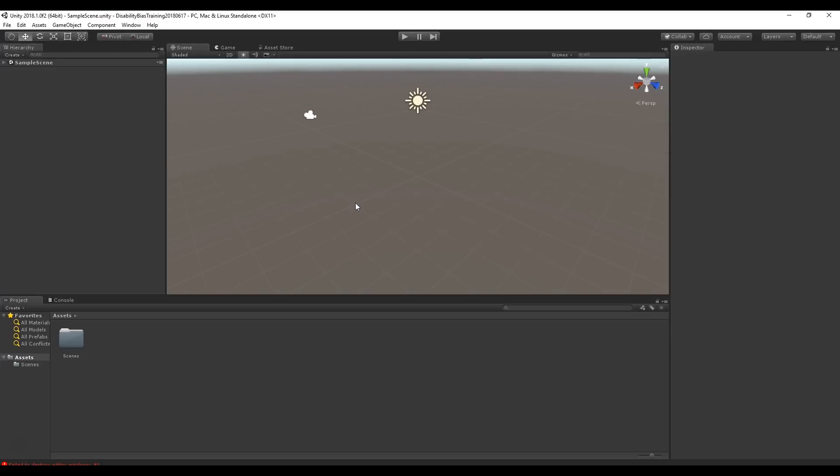Hello and welcome to EqualReality's video on Introduction to Unity. In this video we're going to cover everything you need to know to get started and really understand how Unity works and how you can use it to create some projects.